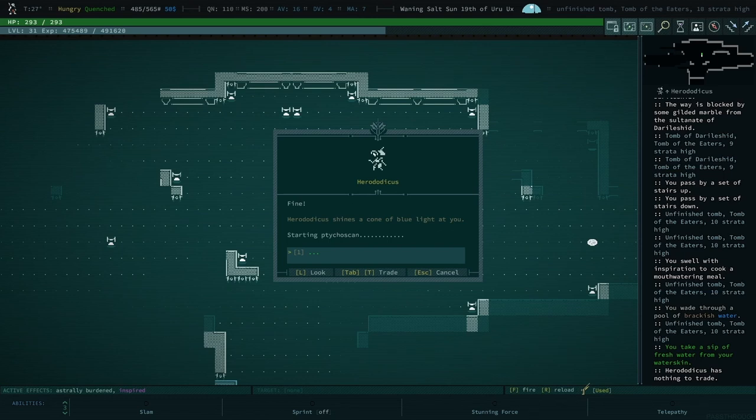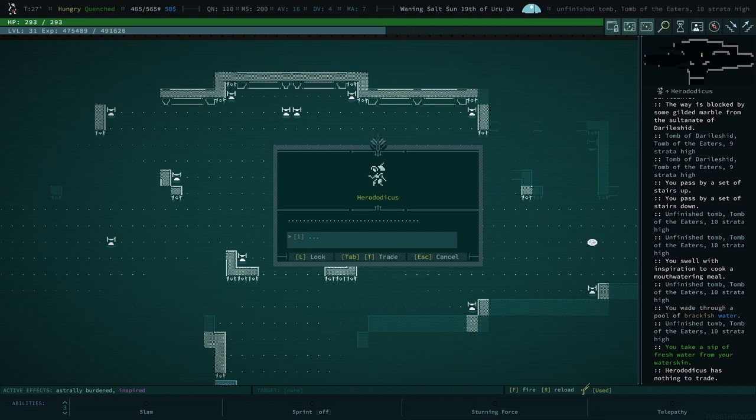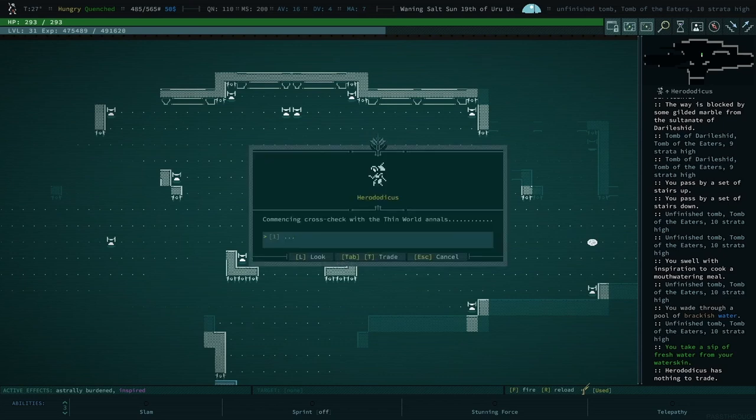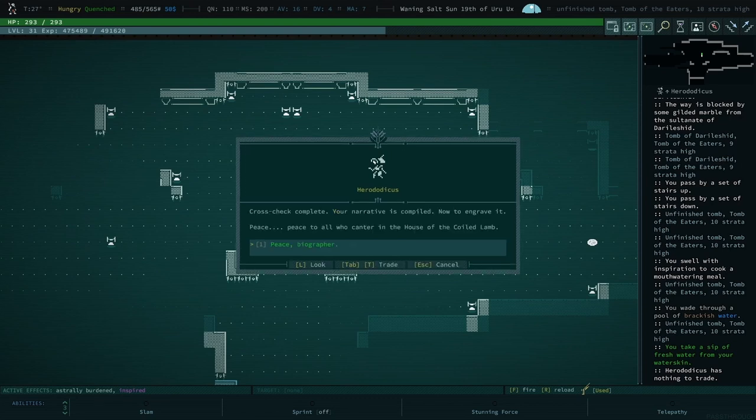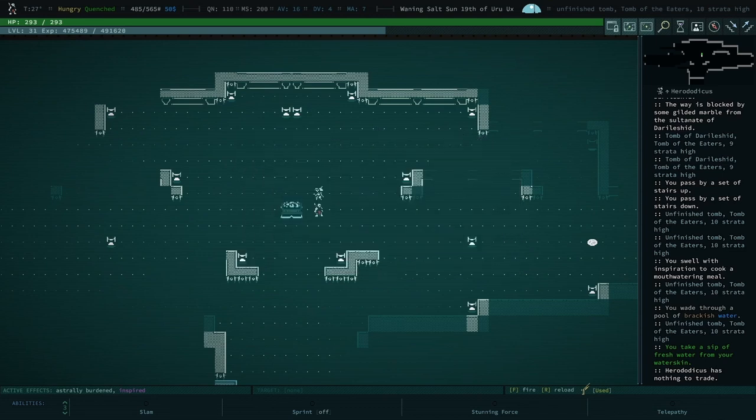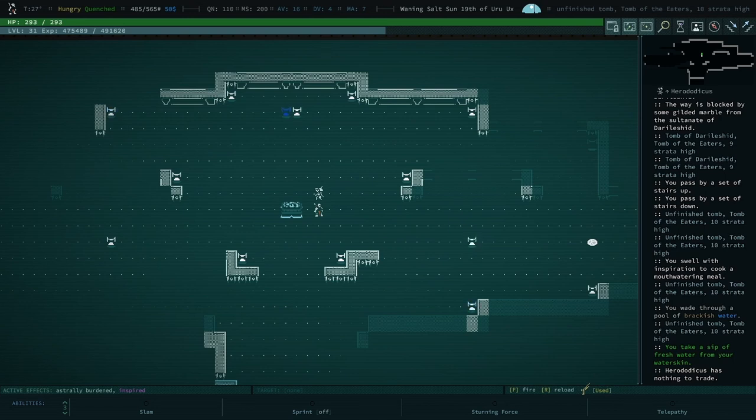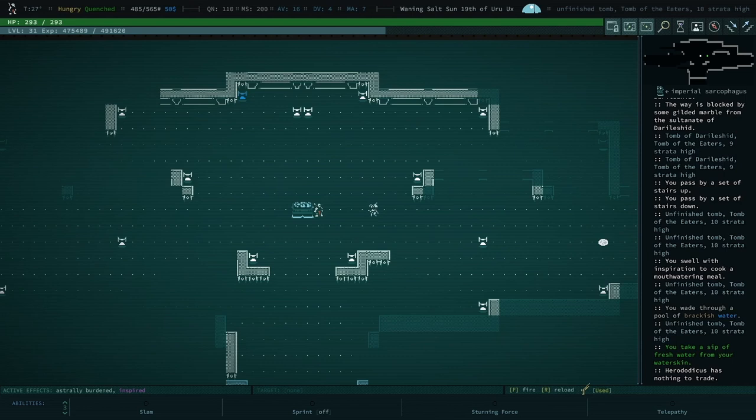Lots of dots, lots of dots. Commencing cross-check with the thin world annals. Cross-check complete. Your narrative is compiled. Now to engrave it. Peace, peace to all who center in the, canter, sorry. Peace to all who canter in the house of the coiled lamb. Peace. Living in tomb, my dude. Can I, so now wait, wait a couple turns, see what happens. He's leaving. Yep, you go ahead and follow him.